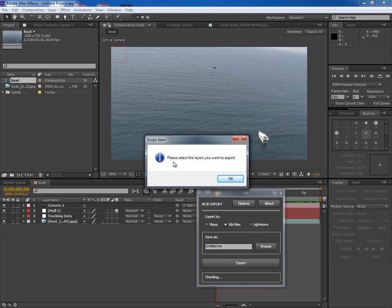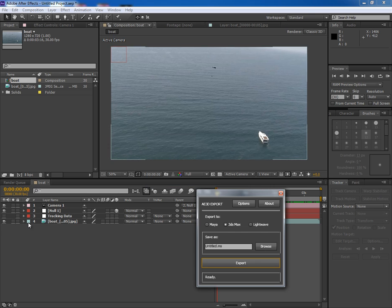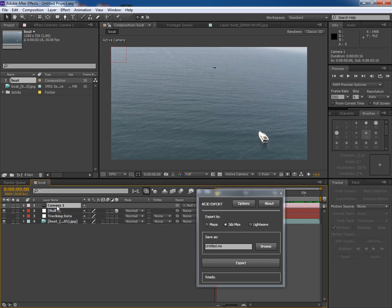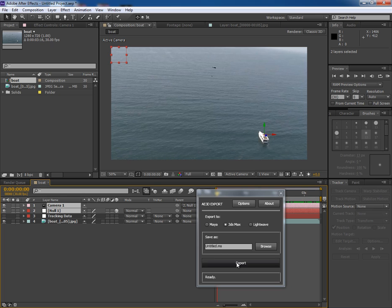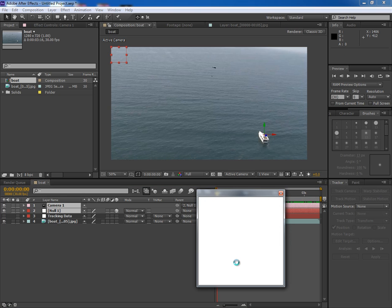A message appears and it says to select the layer first. OK, since I have to export Camera and Null, so I'll select both of them. And then I'll click on Export.